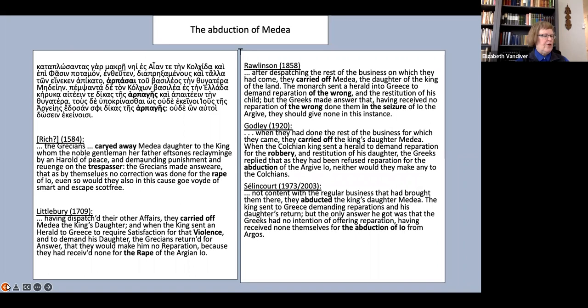Next, Medea, a longer and more complex description. Rich has three different terms: carried away, trespasser, and again, rape. Littlebury has carried off, violence and rape, and Rawlinson and Godley both also vary their terms.